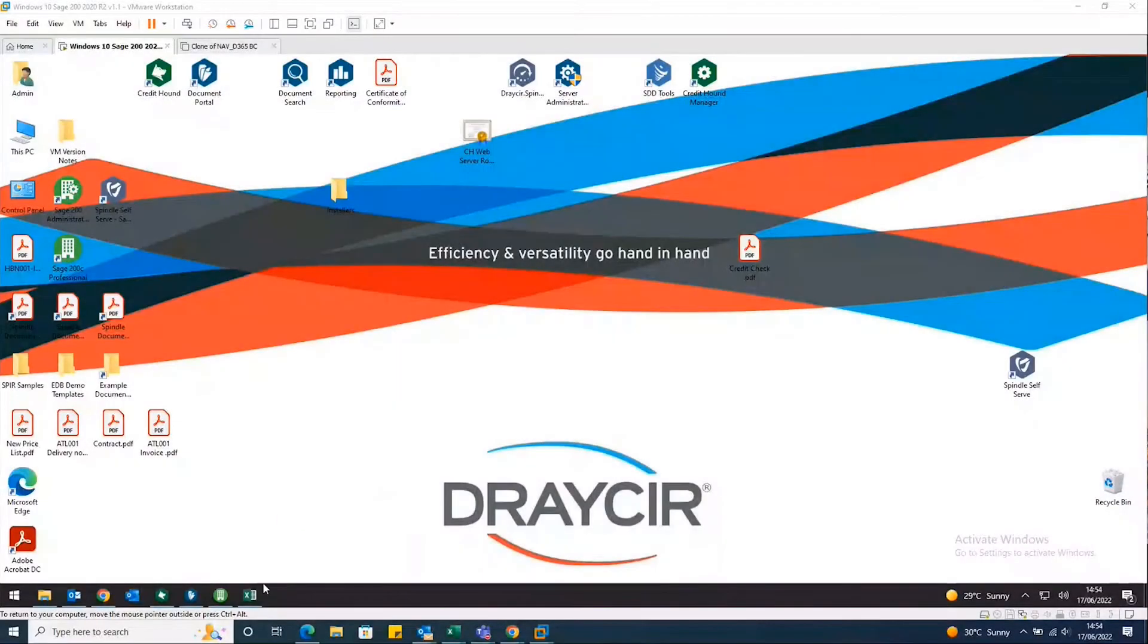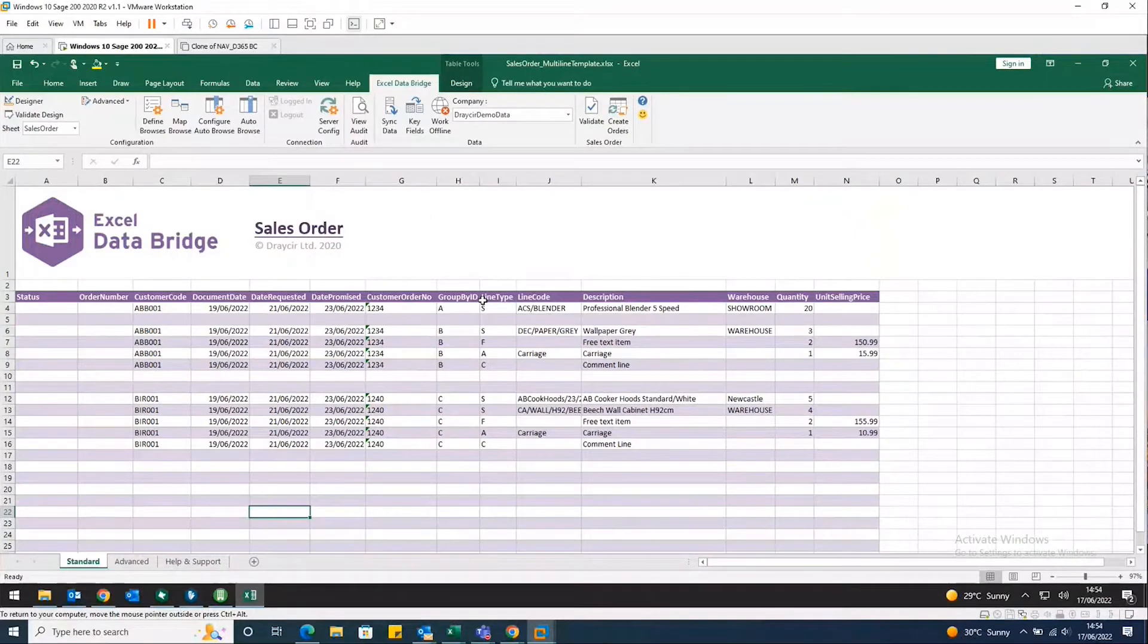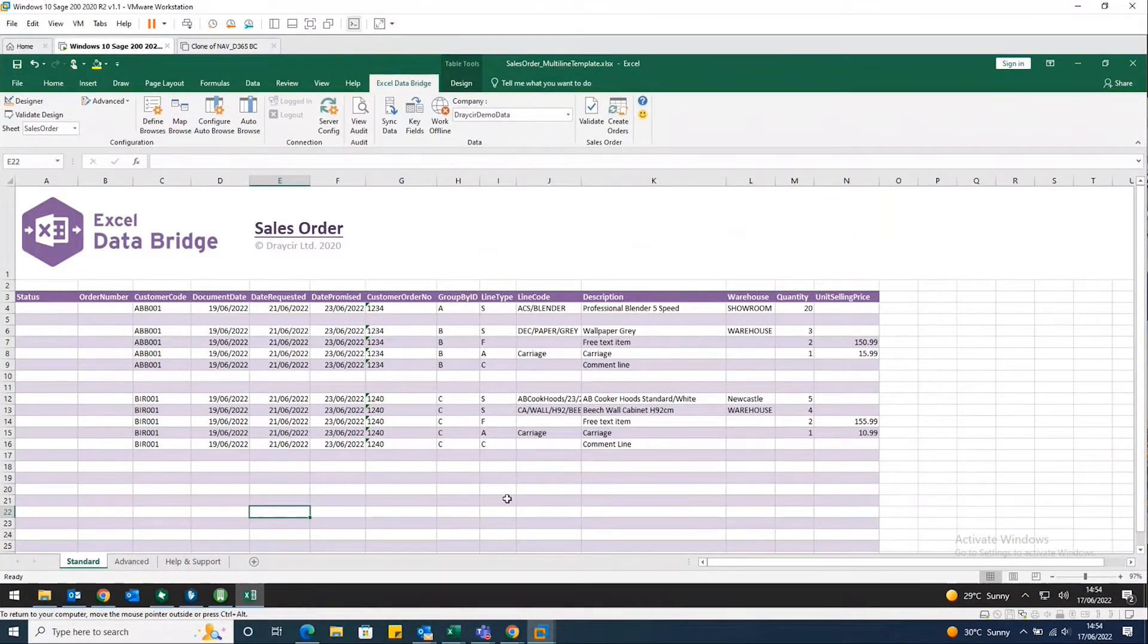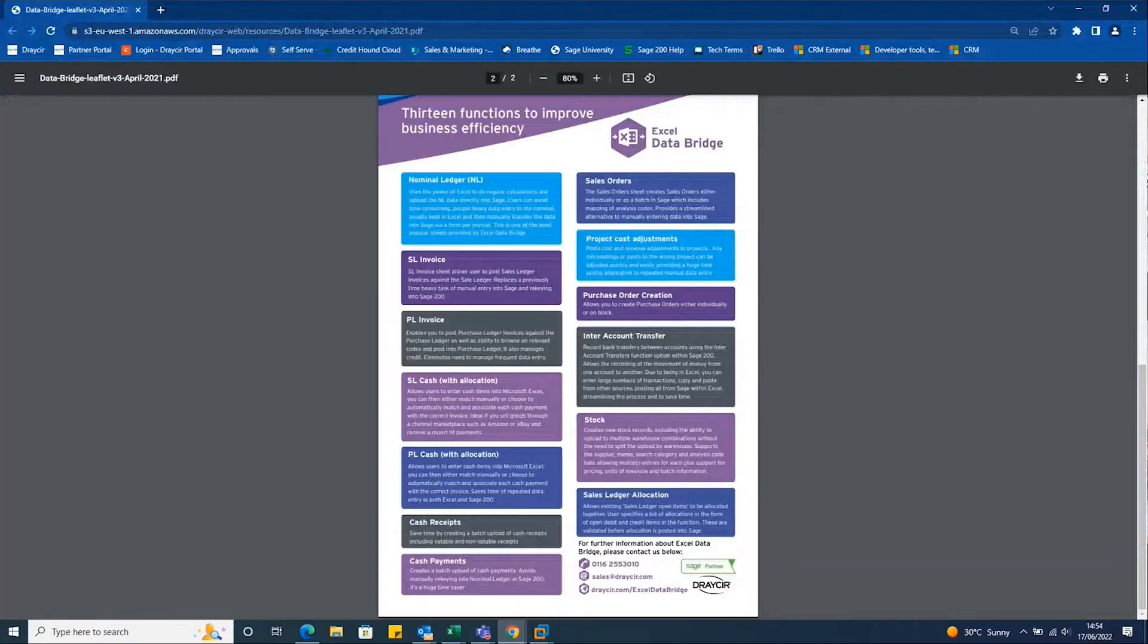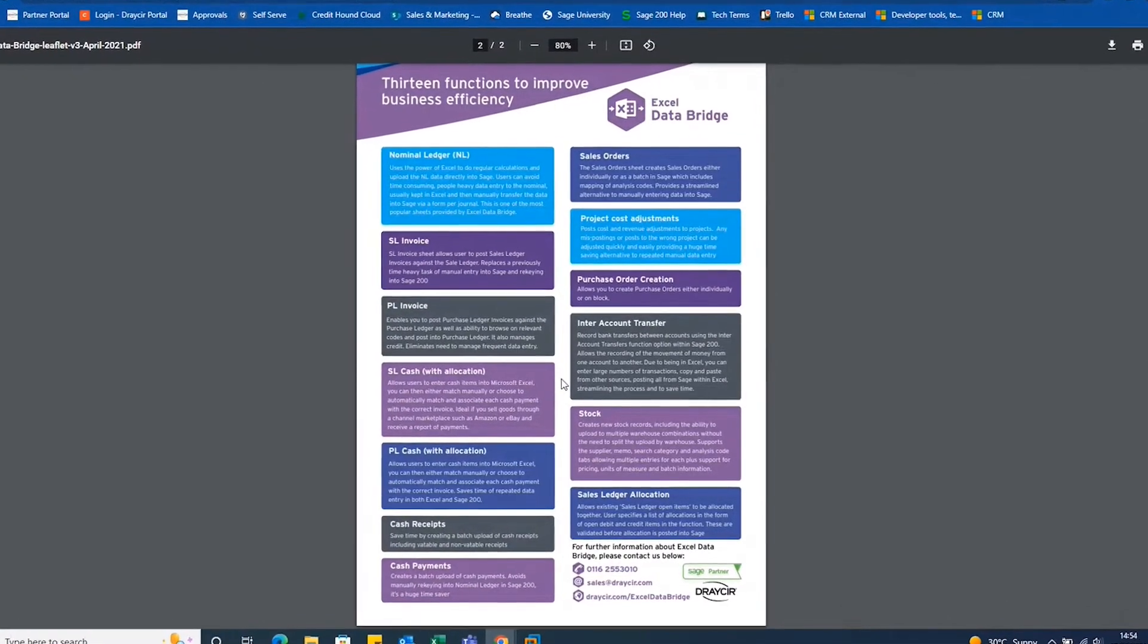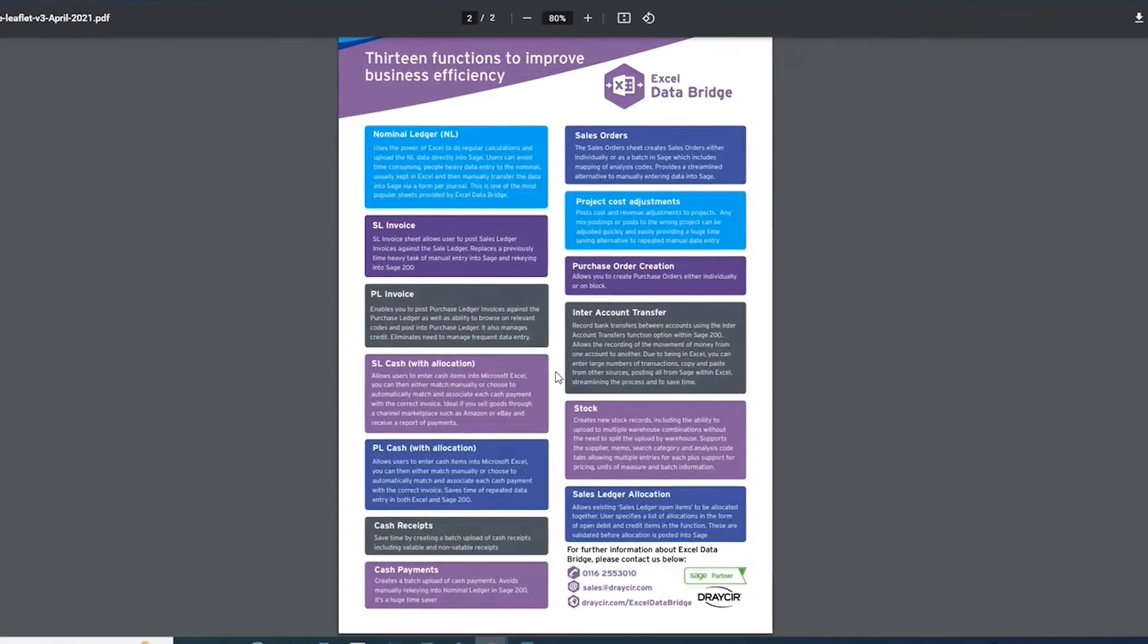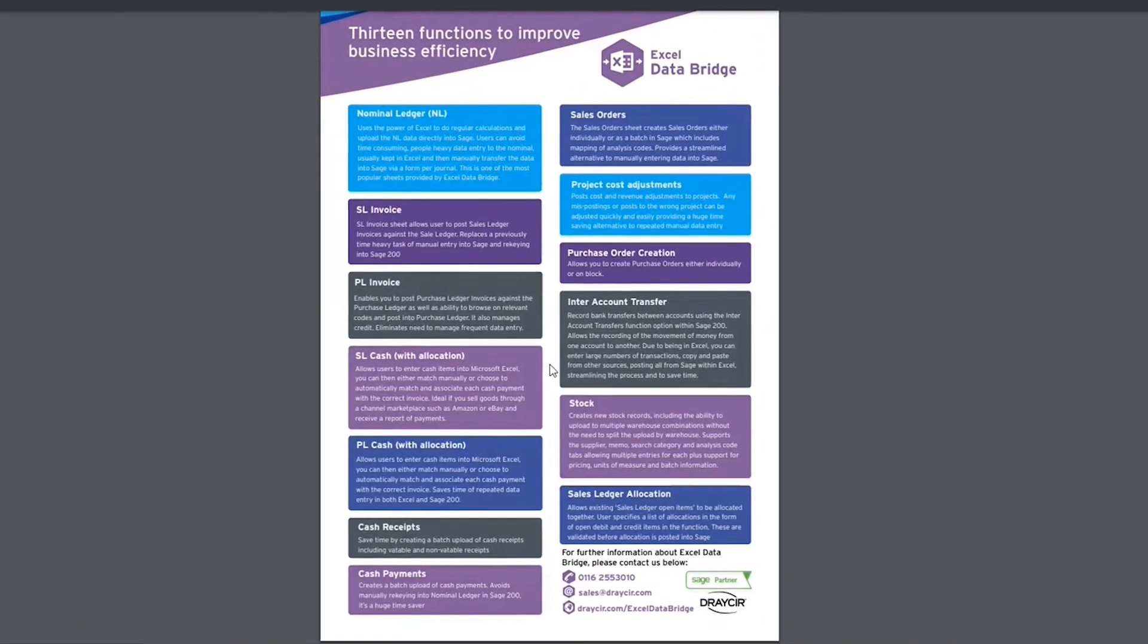Excel Data Bridge is designed to essentially remove that second step. I'll just open up my screen so I can show you what I'm referring to now. So I'll just open up Excel Data Bridge. We've got a number of different functions or sheets as we refer to them. We've got a copy of some of those just here just before we start.